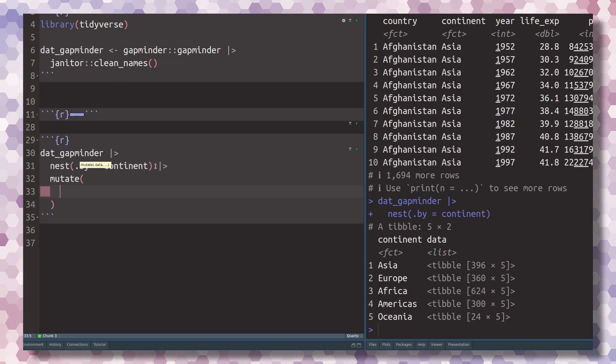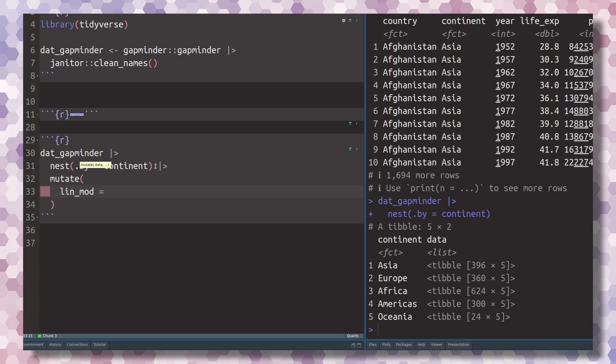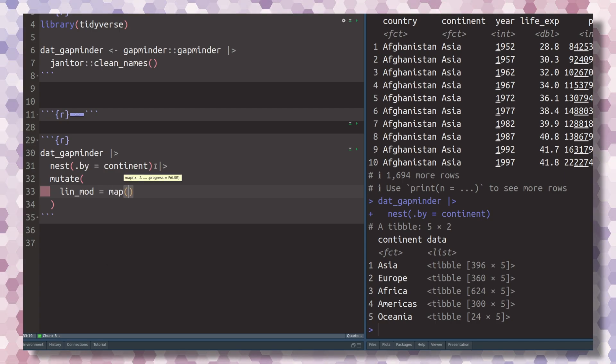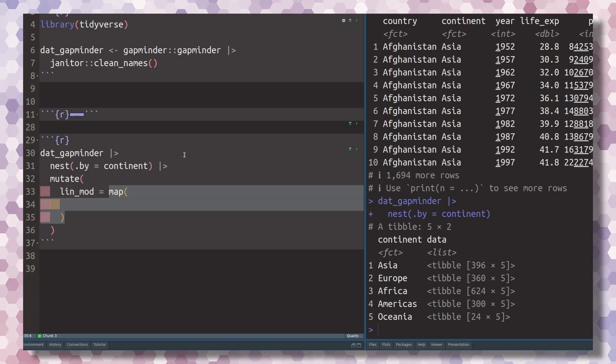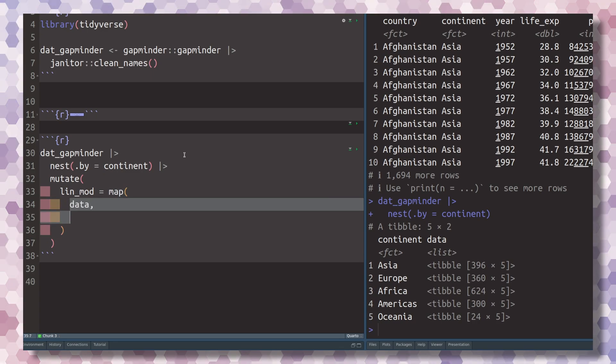Then you could calculate a new column called linear models or lin_mod, that's how I want to call it. And then we use the map function to iterate over all the entries inside of our data column.